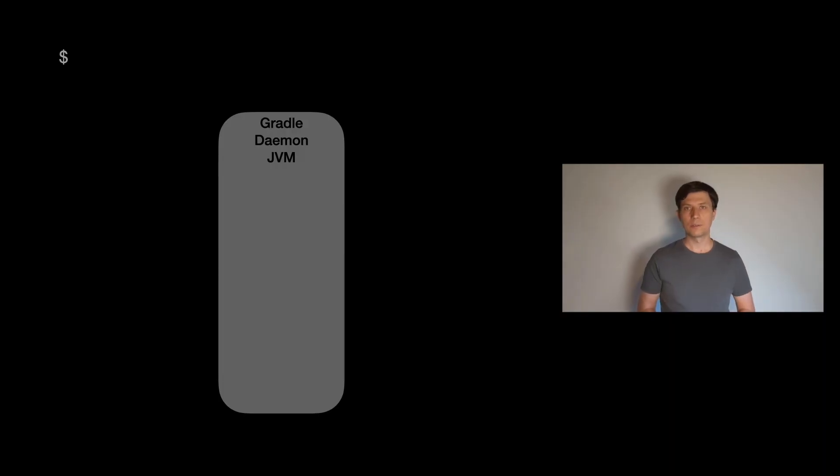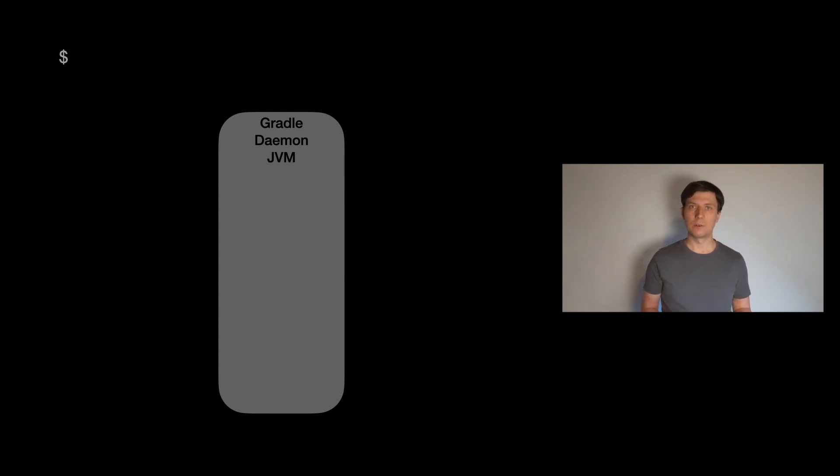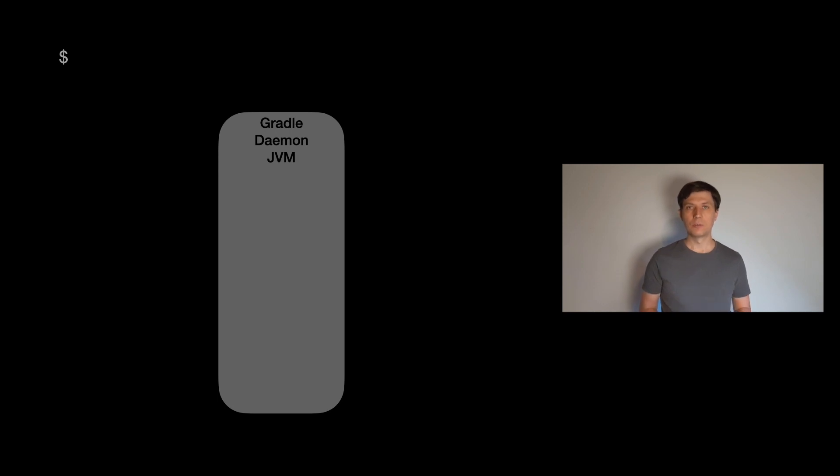To understand the workings of the test task, it's helpful to understand which processes Gradle uses and starts when running a build. Because Gradle is written in Java and all the configuration and plugin code we write is done in JVM languages, all processes Gradle starts are Java virtual machines. This is also the reason why you need to have Java installed to run Gradle.